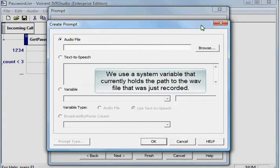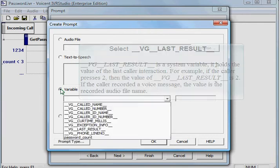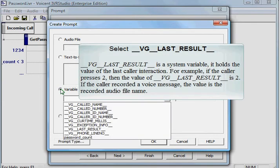We use a system variable that currently holds the path of the WAV file that was just recorded. Select VG Last Result. VG Last Result is a system variable. It holds the value of Last Caller Interaction.